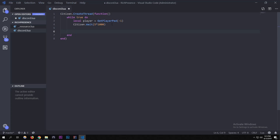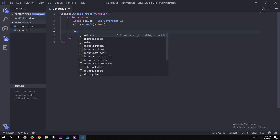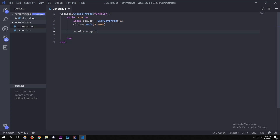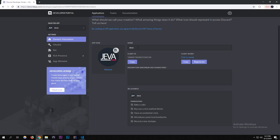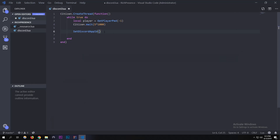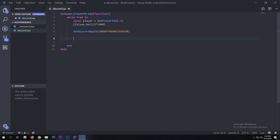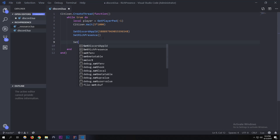Now we're going to write the natives. The first one is `SetDiscordAppId` — we need to use the Client ID to make it use Jeva, so I'll paste that in with no quotes. The next one is `SetRichPresence` — we're going to leave that empty for now and I'll show you how it works later.